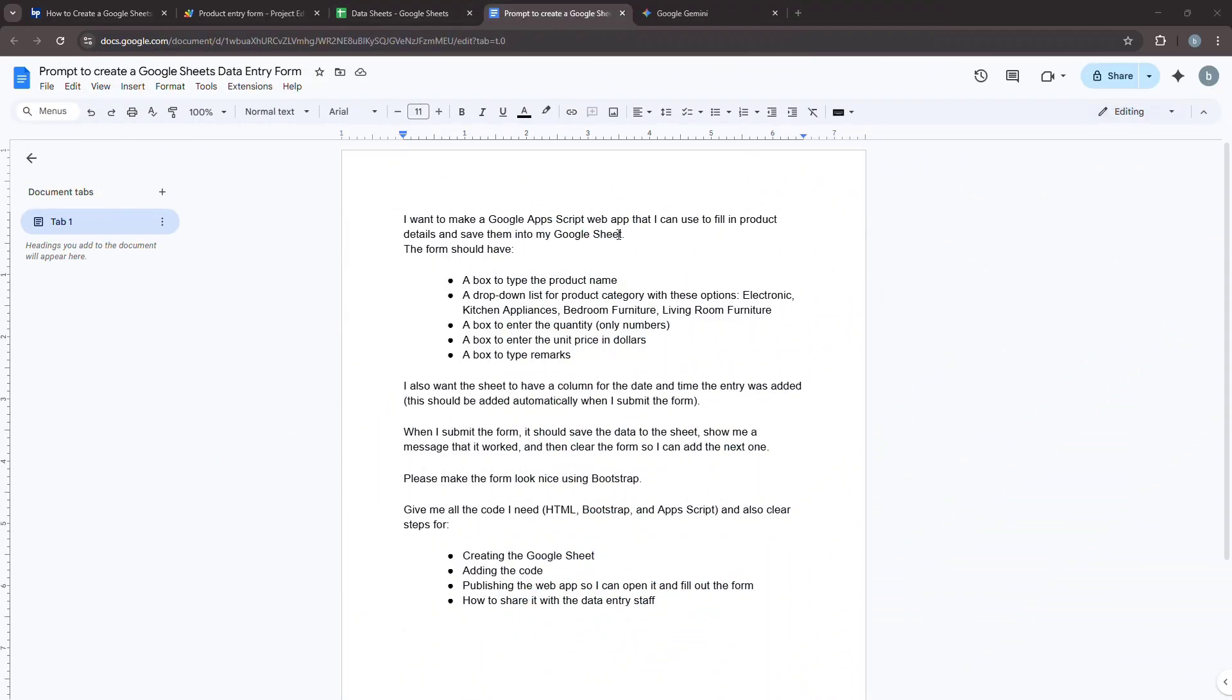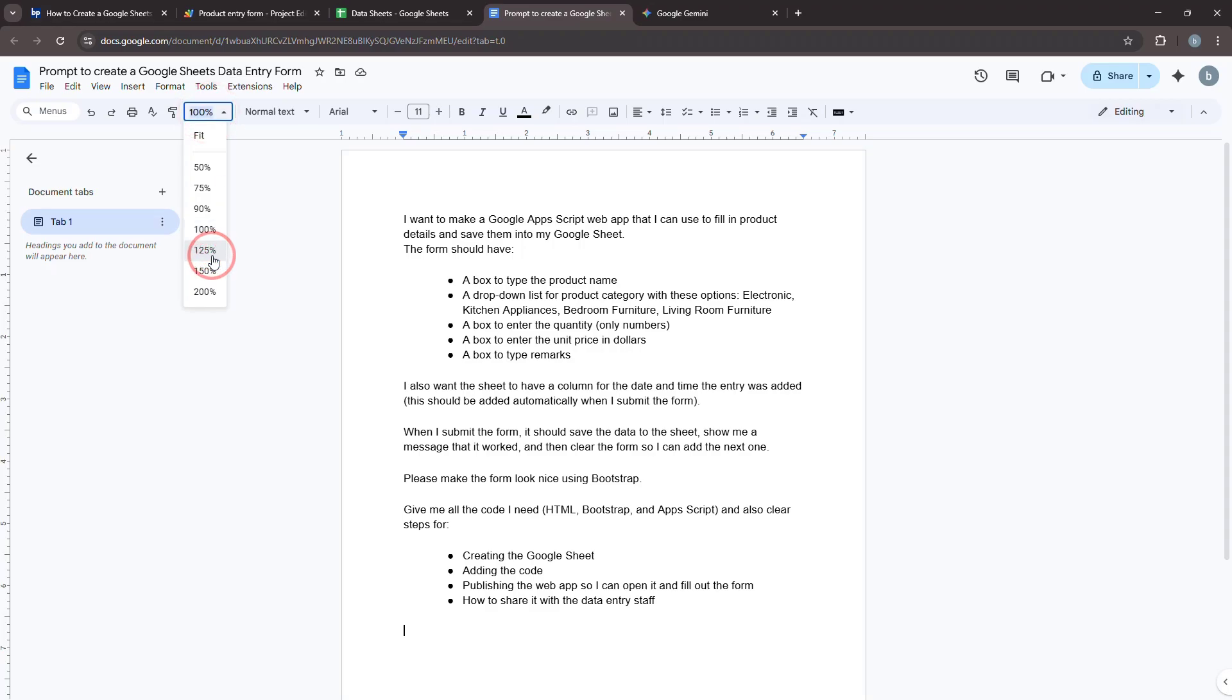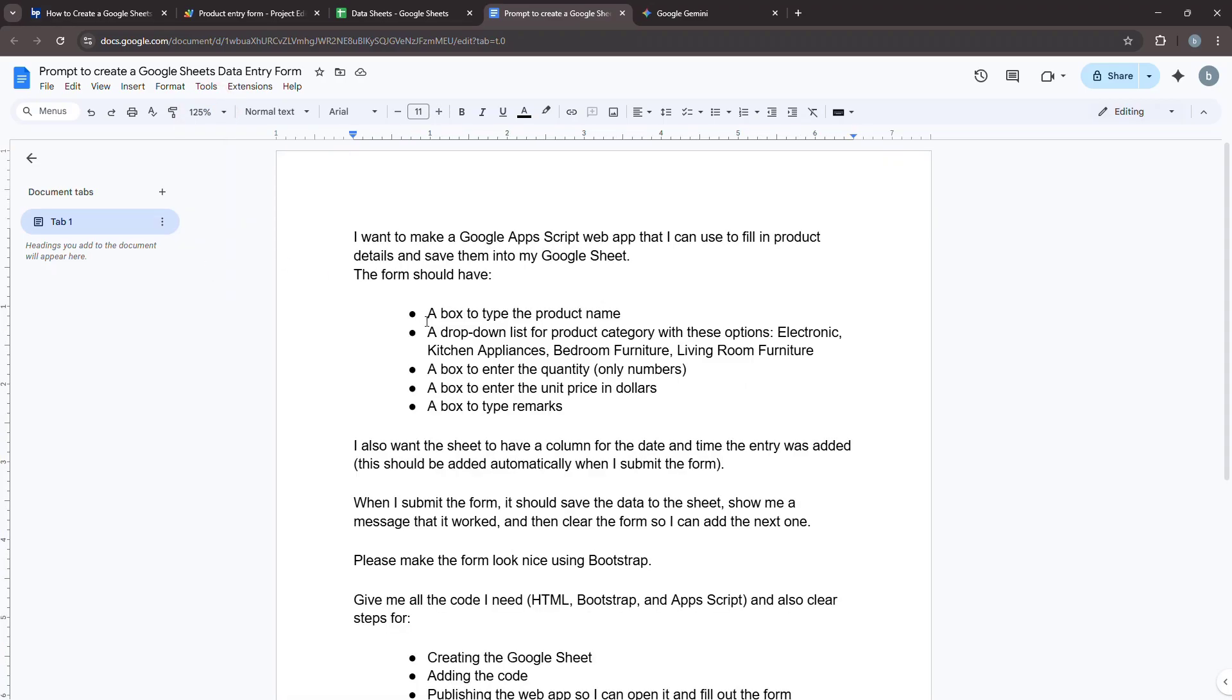The first and most crucial step is writing an effective prompt for your generative AI. Think of it as clearly explaining your requirements in simple English. Here's an example of a prompt we'll use. You'll want to break your request down into four main parts. The big picture goal, the details of the form, what happens after submission, and finally, the specific instructions you need.